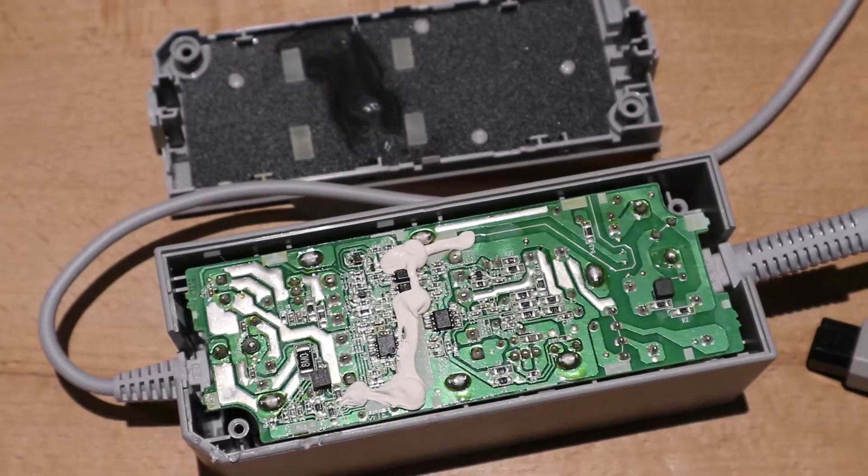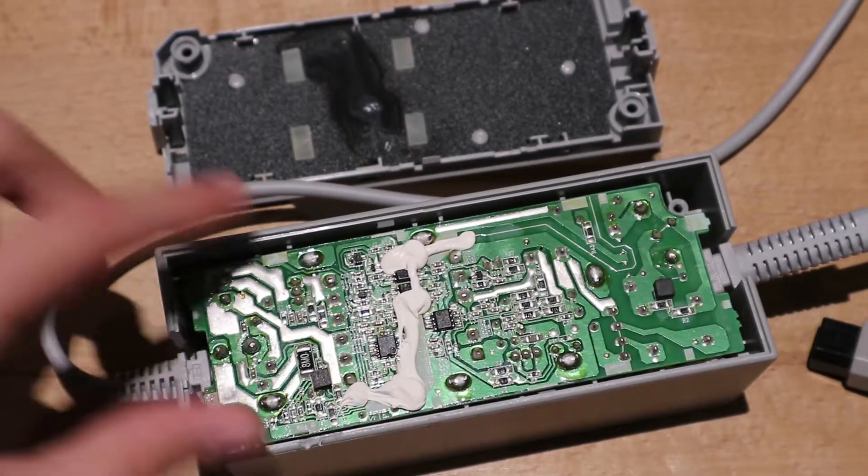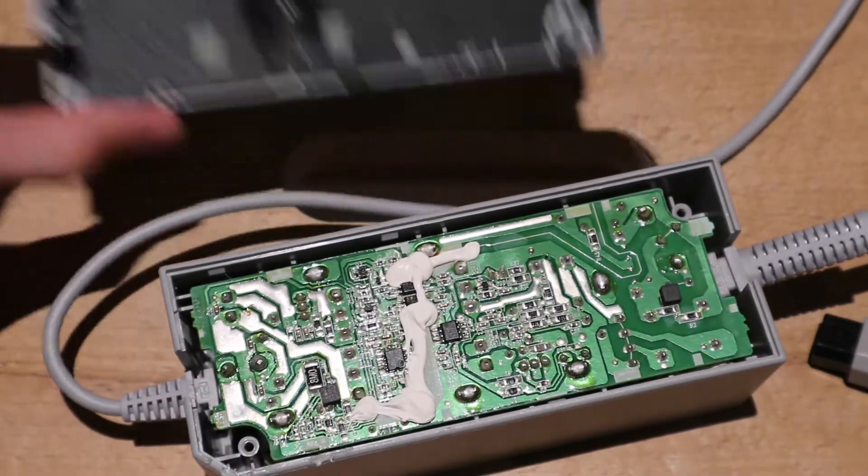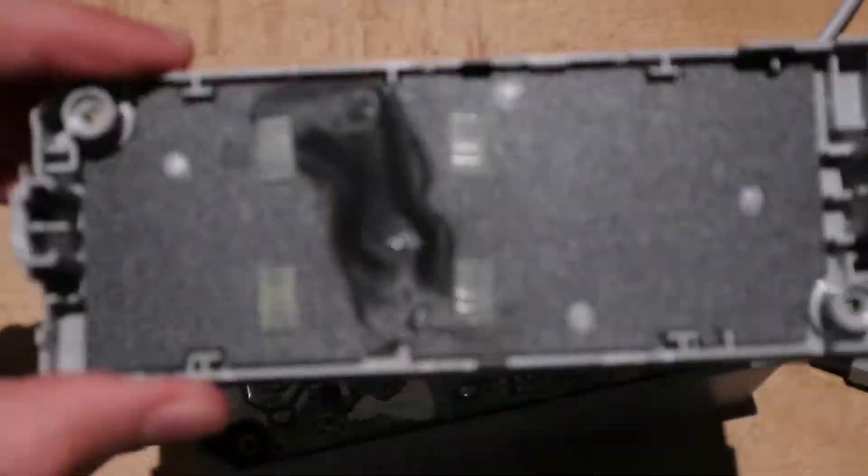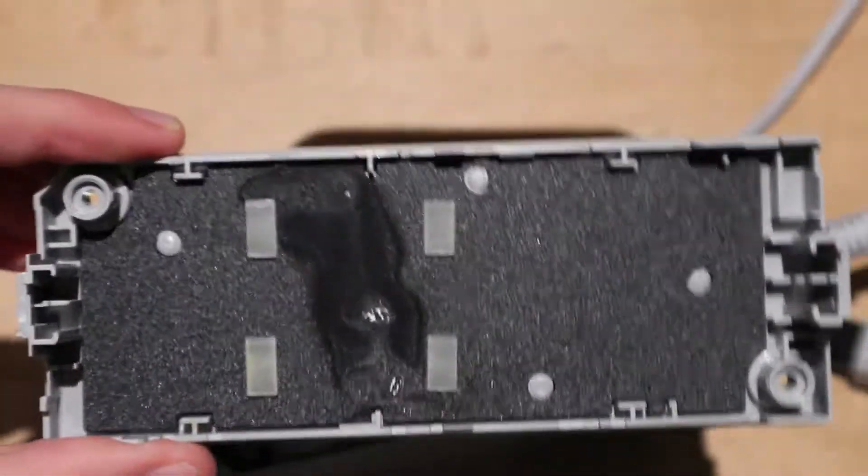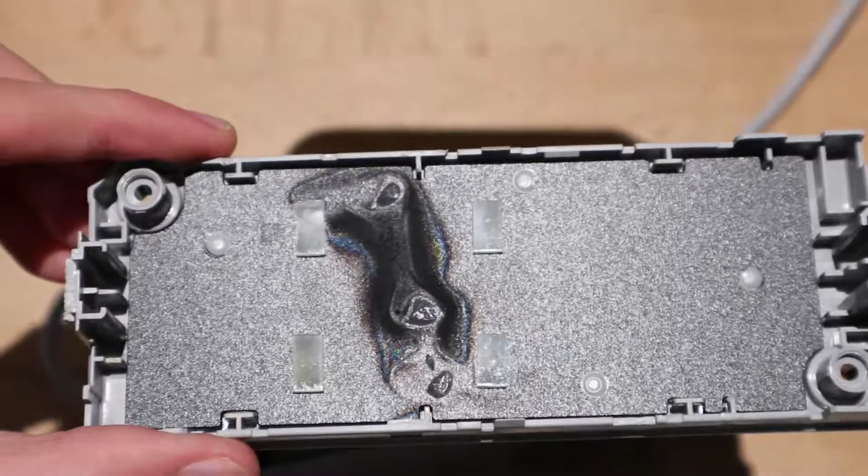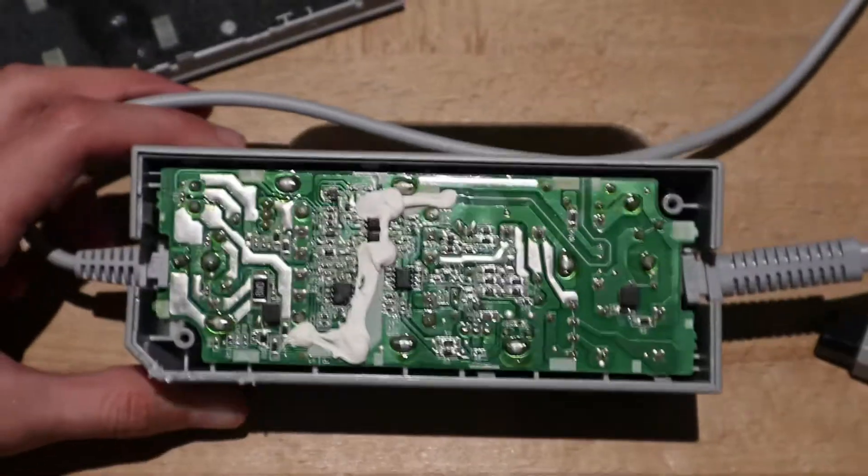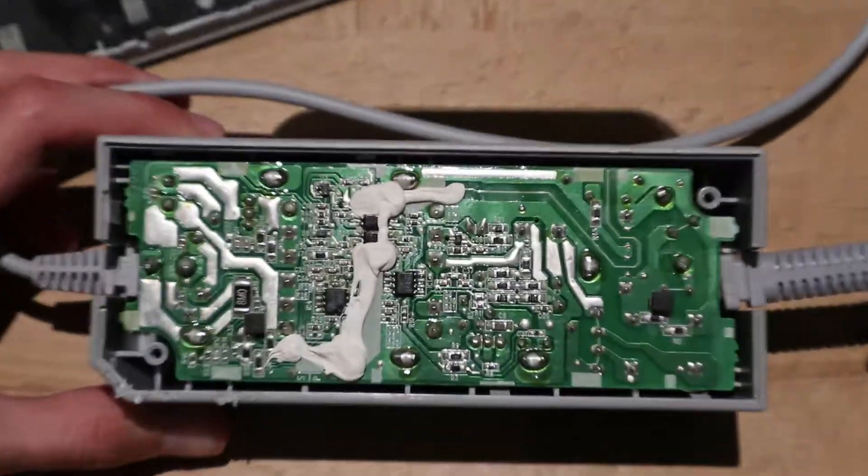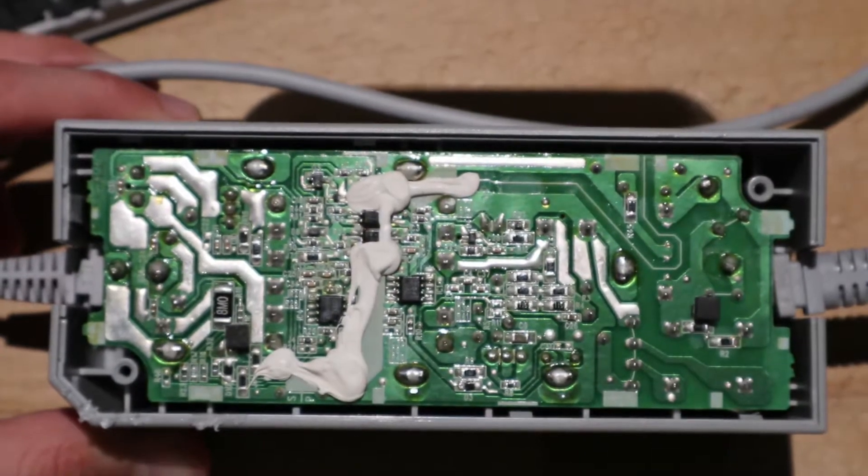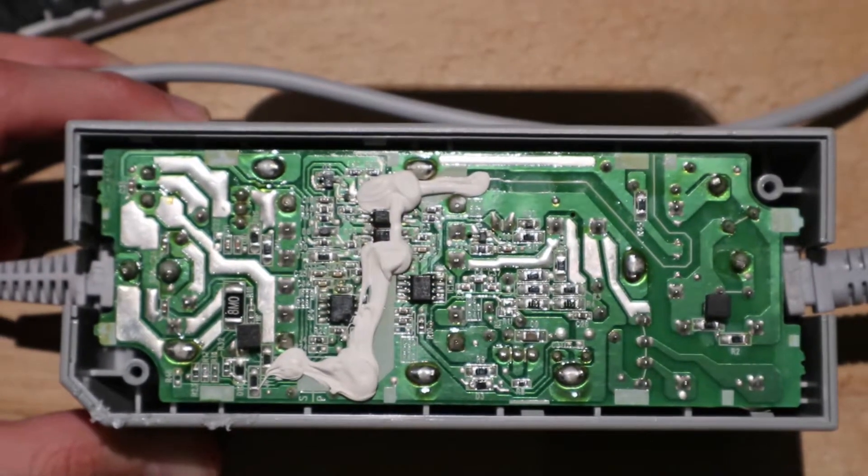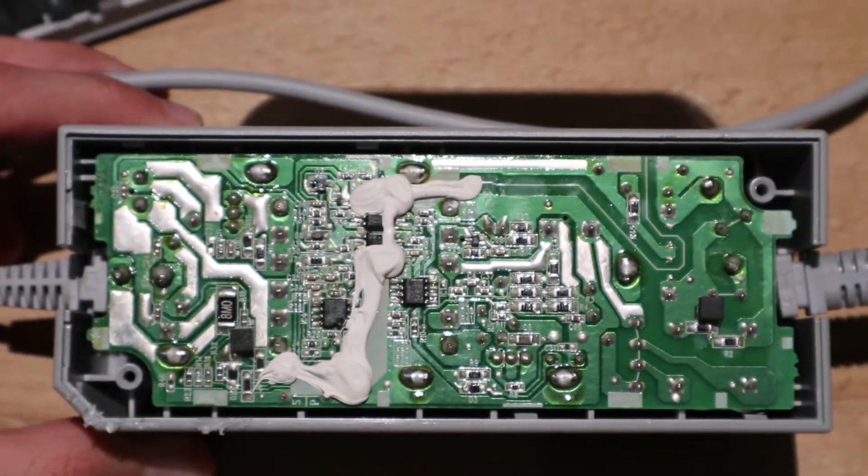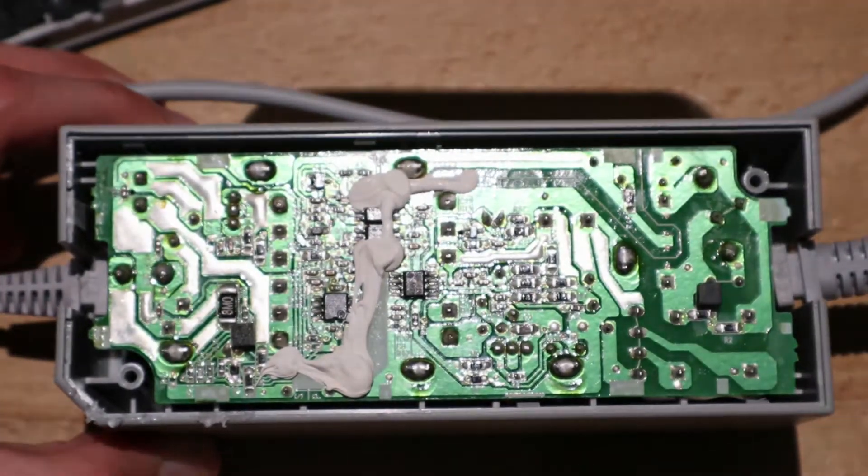So now I open the power supply and the back case cover looks a little burnt. Now let's look at the circuit board. I will now remove the circuit board from the case.